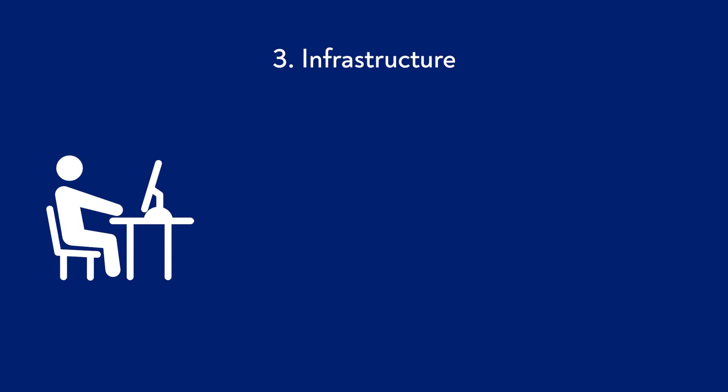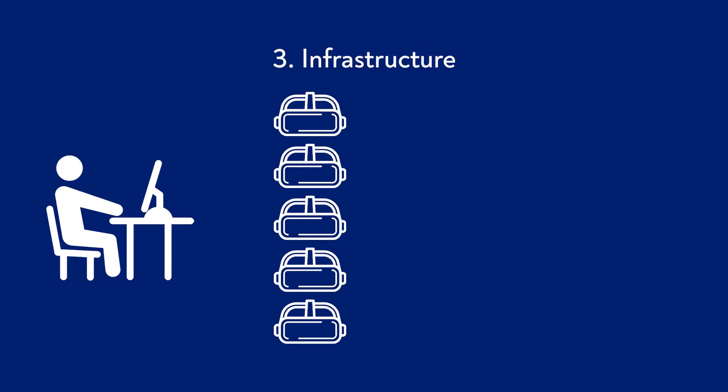On top of that, there is no established infrastructure yet. How do you manage dozens of XR goggles? Who should be given the responsibility for that?